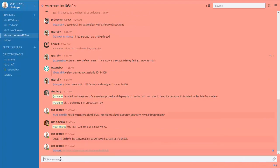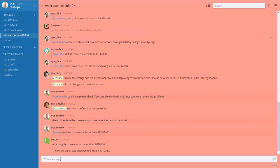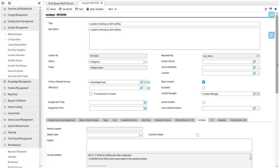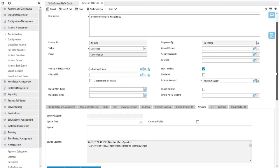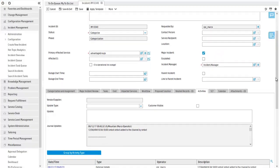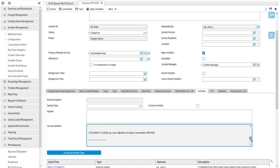The fix is confirmed, the incident closed, and all conversations are saved with the incident record in the service desk for traceability and future reference.